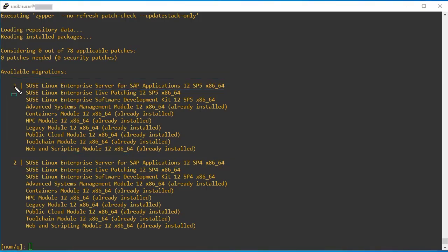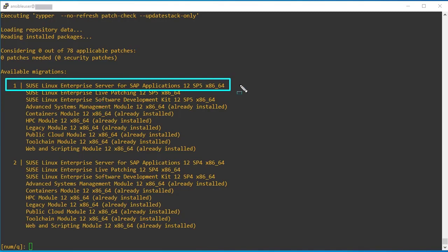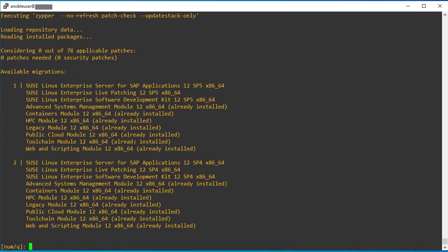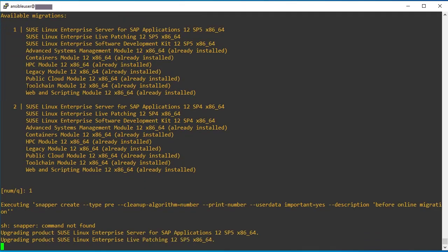So now I am going to choose option one to upgrade the system directly to SP5 from SP3 to SP5. Let me choose option one. I have selected my target. So it is preparing for the upgrade.